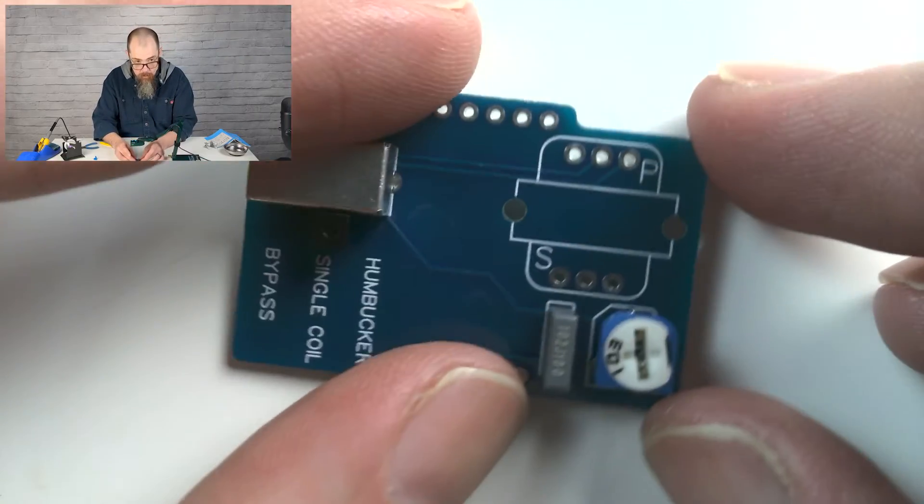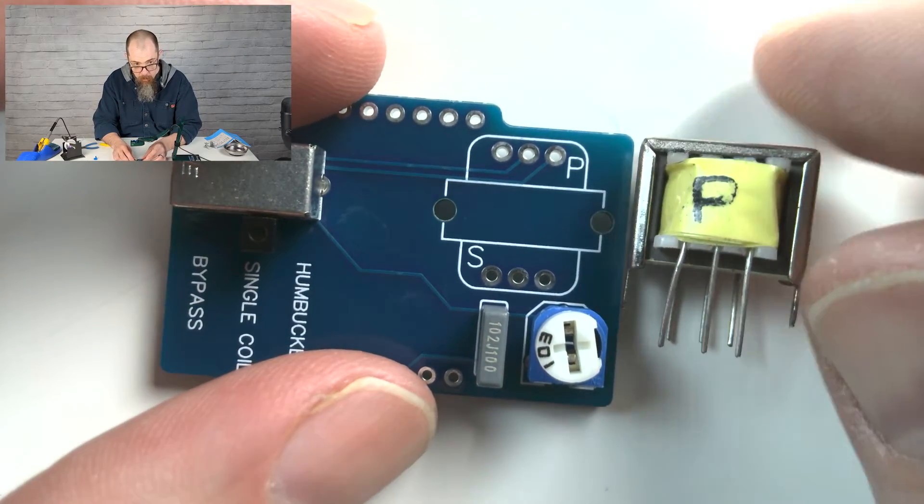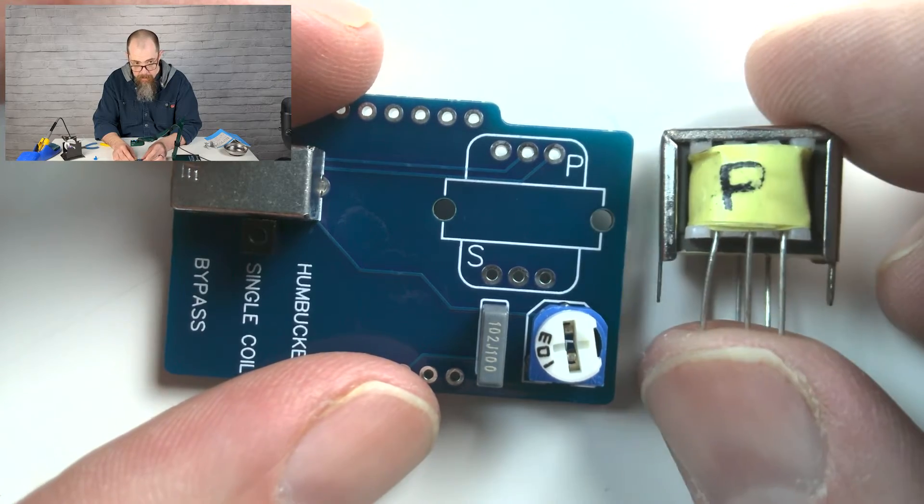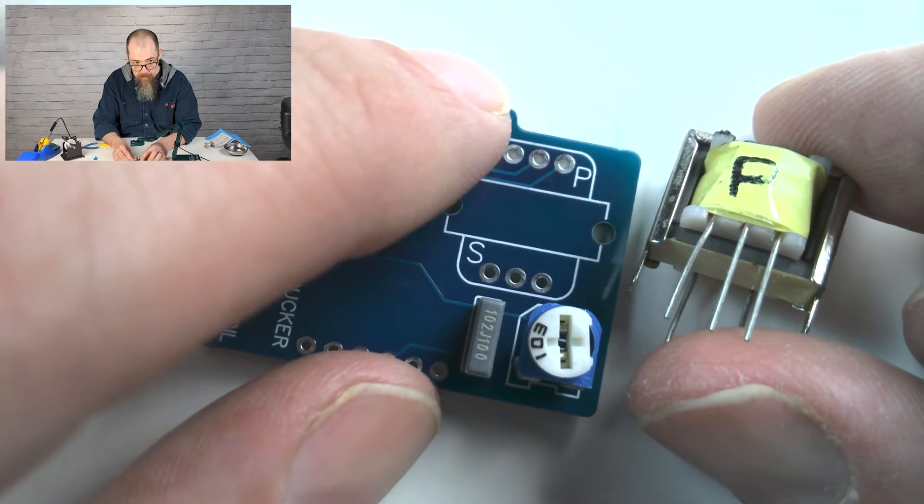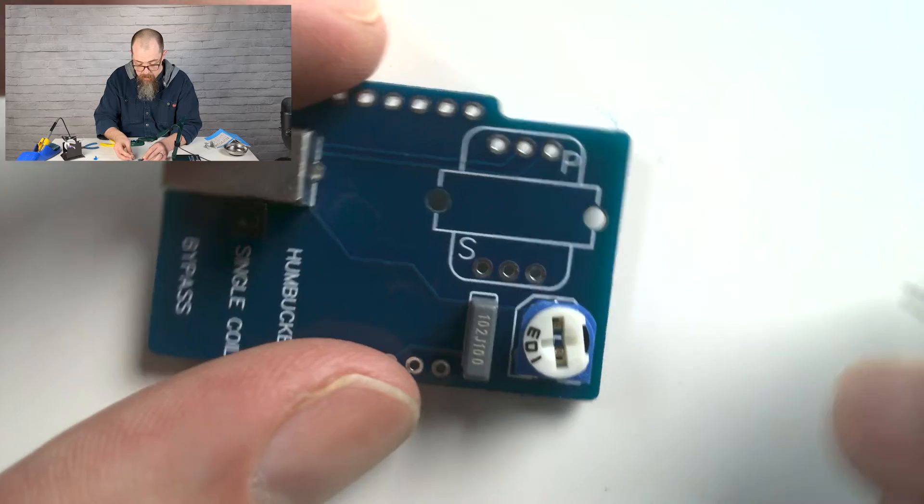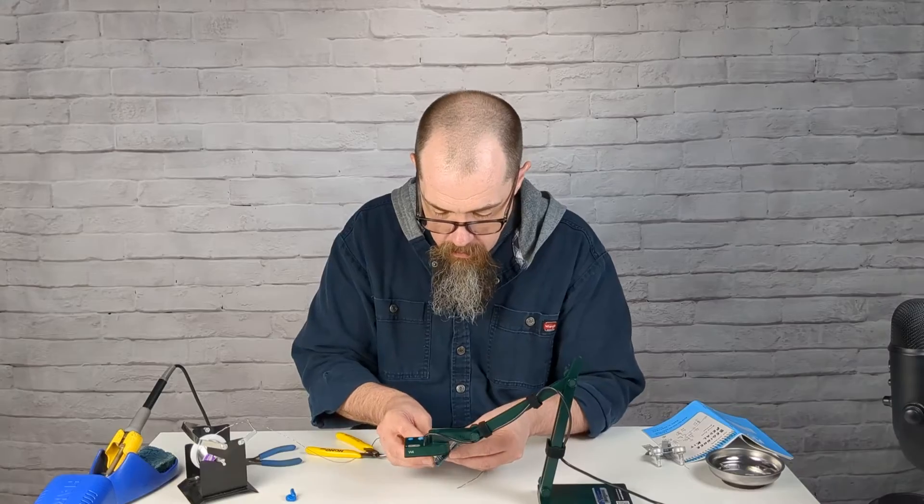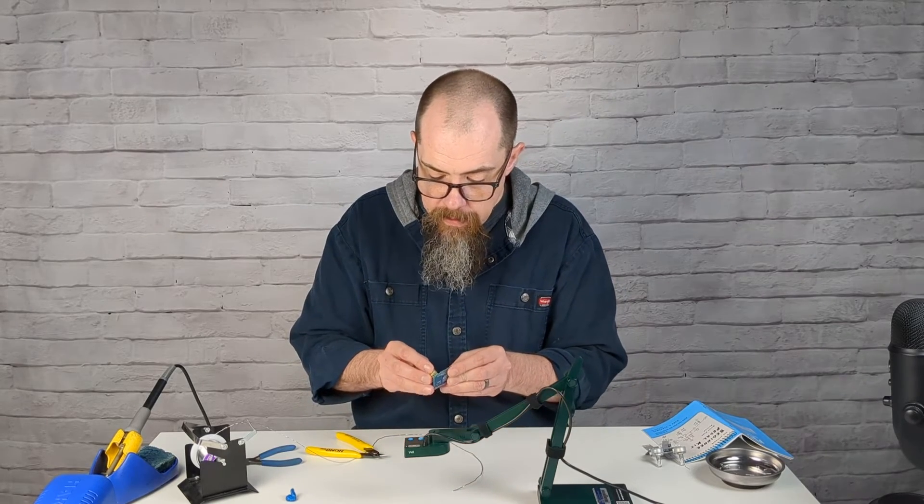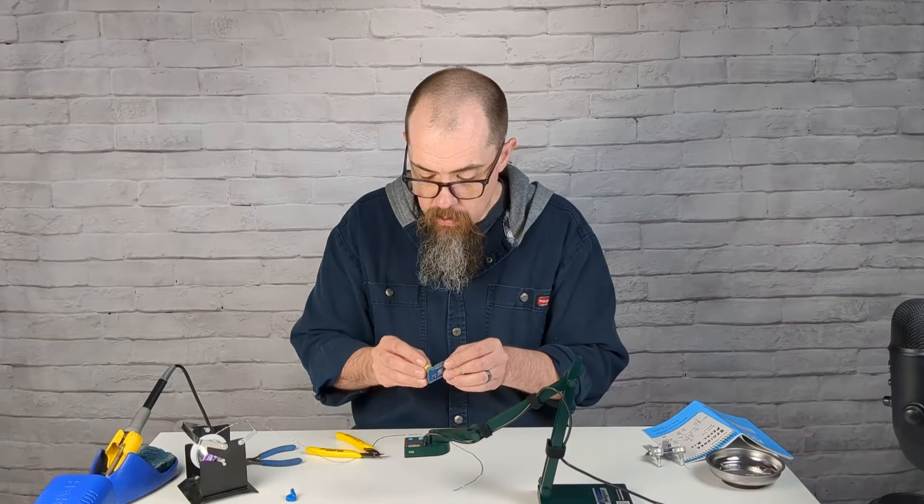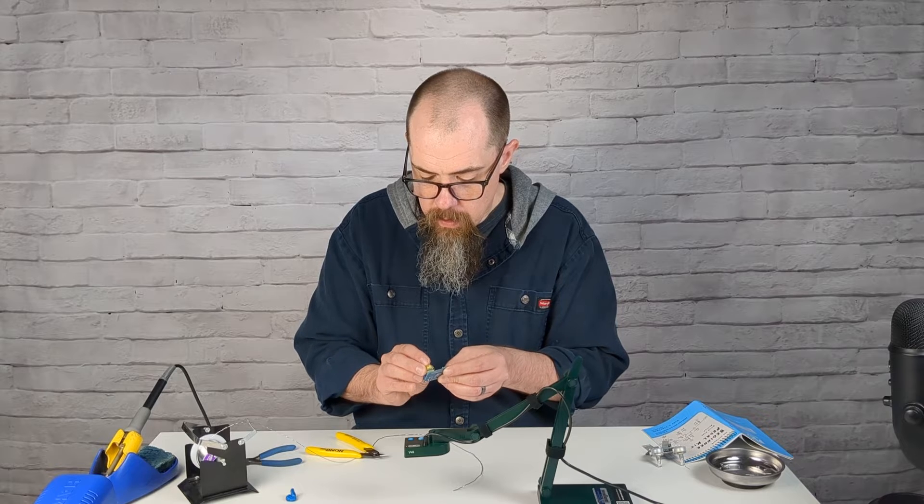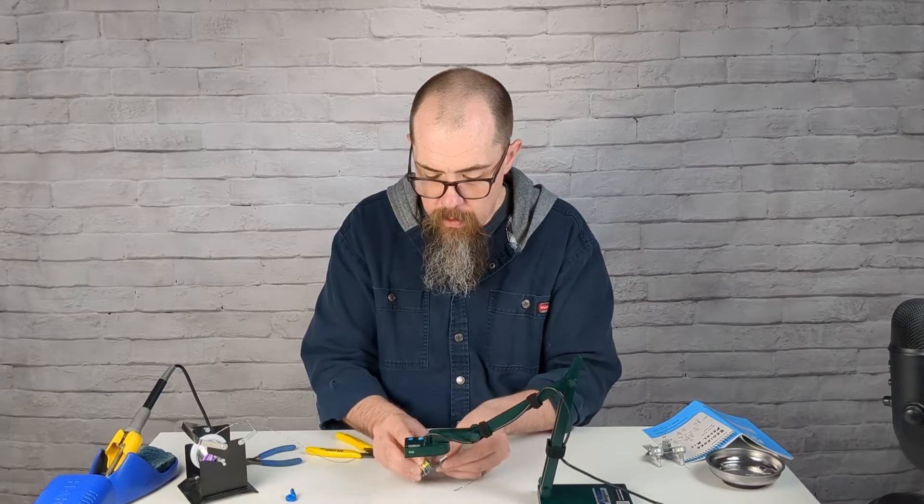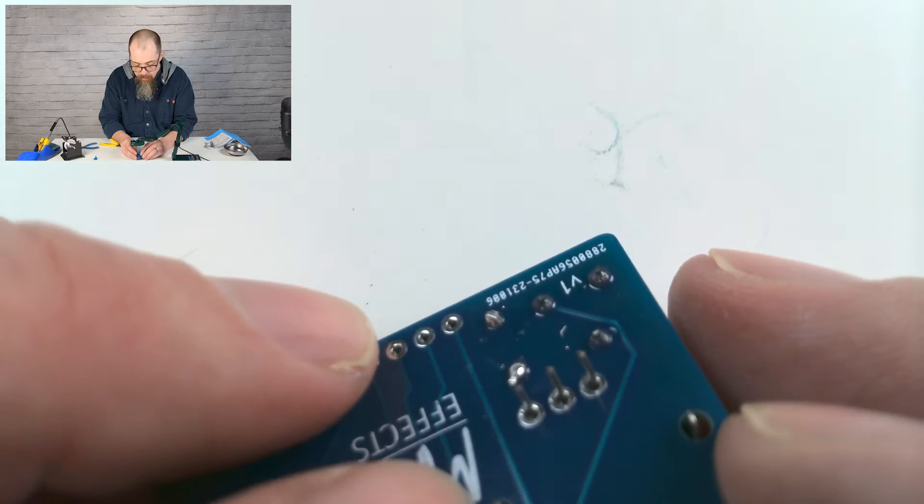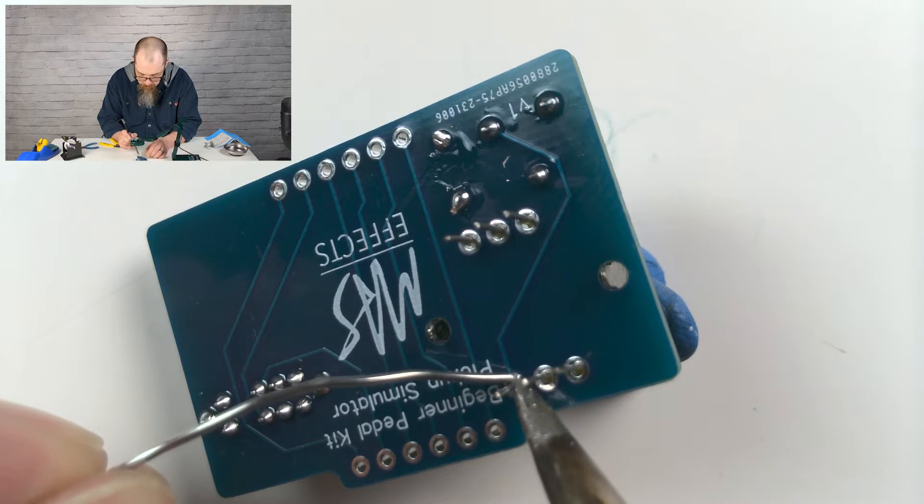Okay, so next we're going to install the transformer, the audio transformer. Now, it's important that we put it in the correct direction. One side of it has a P on it for primary. So this P, this side, these three legs need to be on the side here that says P on the silkscreen on the circuit board. The S is for the secondary, and in this case it's just blank. So I'm going to put the legs in. Now you're going to find that these legs don't quite want to line up very neatly. So what you'll need to do is just bend them gently into place until they seat, all six legs seat into those holes. And then once you get those six legs seated in the holes, now we can press these side support pieces in. Okay, with those in place, let's go ahead and solder those six joints.